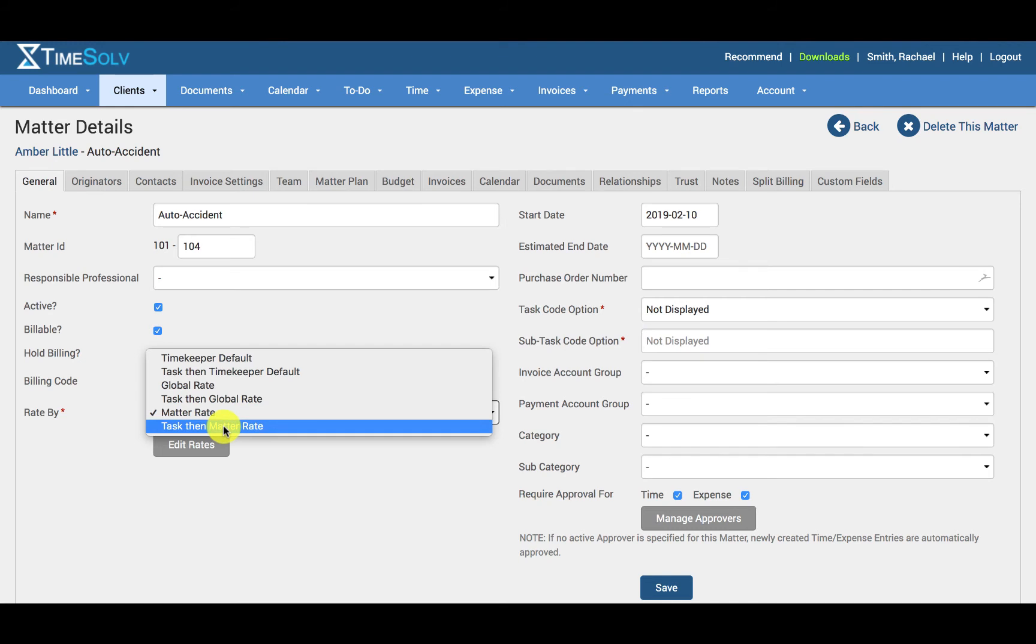Task then matter rate. The matter rate will be applied unless the task code chosen for the entry has its own specified rate. The task code rate will then override any matter rate.